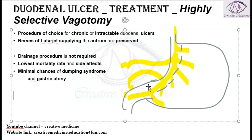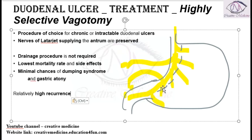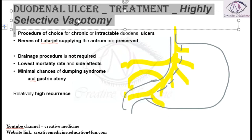However, because many branches are preserved — including the nerve of Latarjet — there is a high recurrence rate seen with highly selective vagotomy.